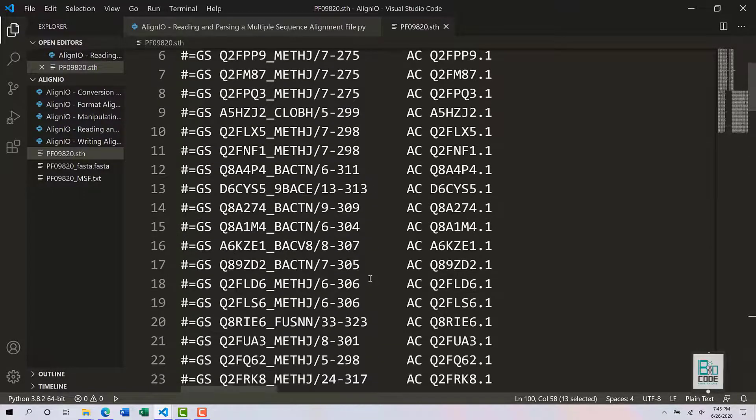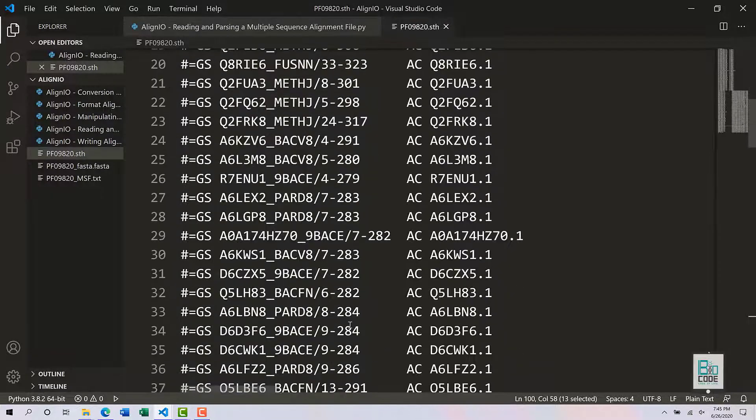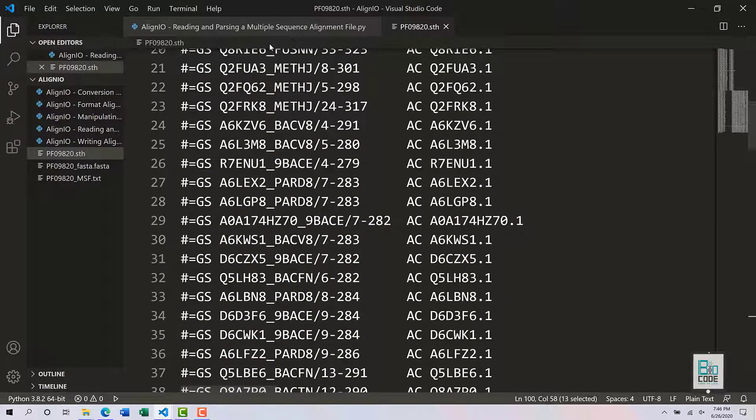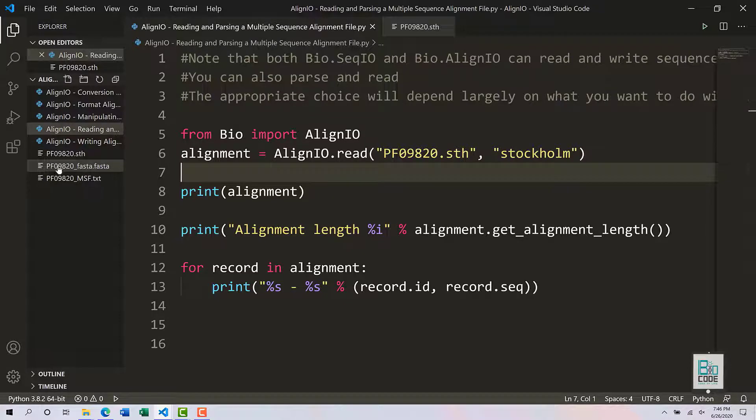The header provides accession IDs and that sort of information for each protein. What we are going to do is open this particular file. It is available within our directory, as you can see.